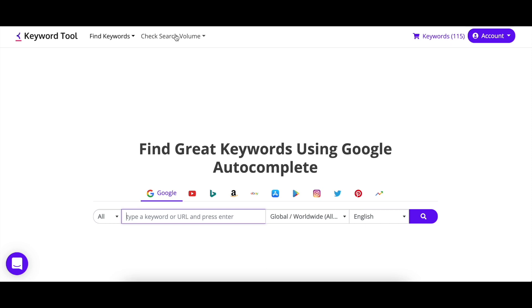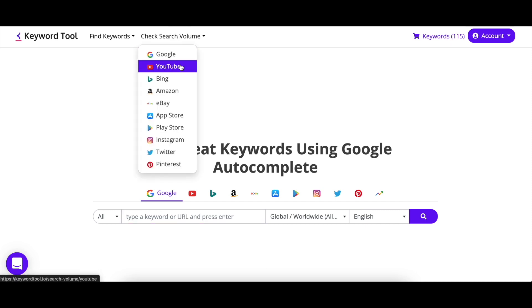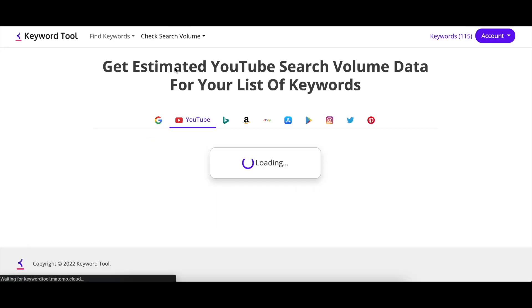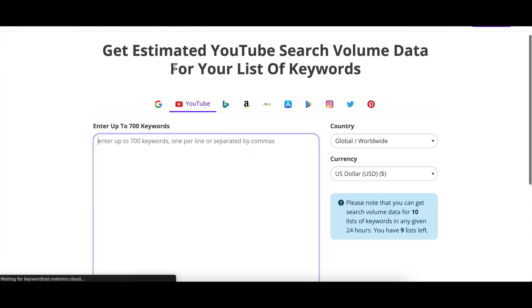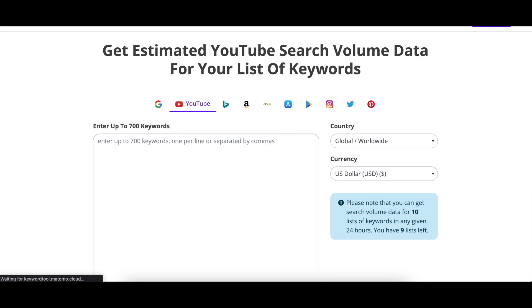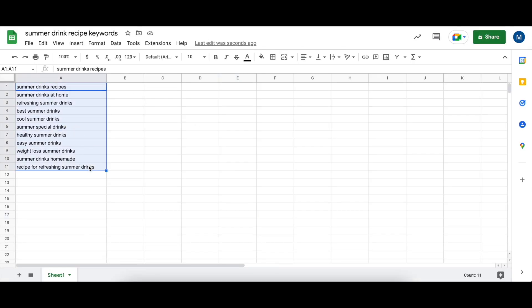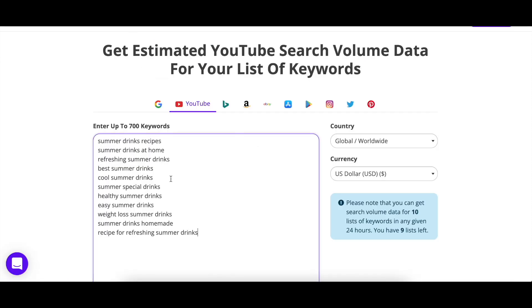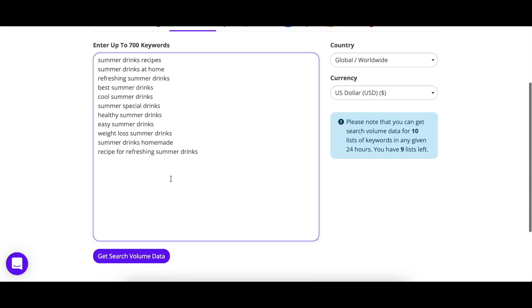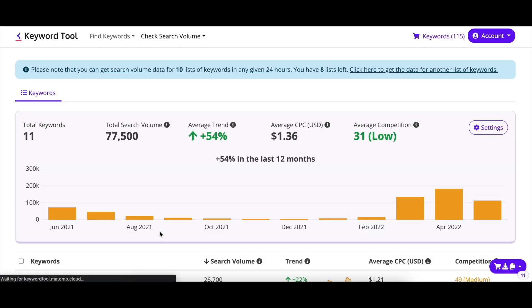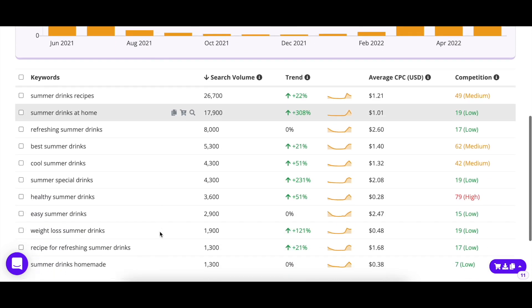Now that you've gathered a long list of keywords, you want to make sure these keywords are actually worth your time, money, and effort. With Keyword Tool Pro, you can use the Check Search Volume feature to make a keyword search volume comparison month on month. Just copy and paste your list of keywords and you'll get your results in an instant. Now you know what keywords to focus on and which to eliminate for your next strategy.